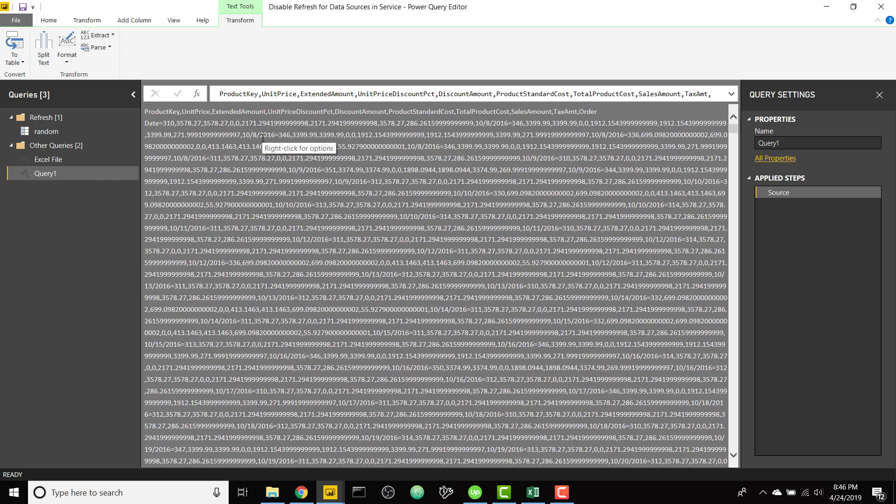So now we just have to do the opposite of what we had done previously to get it in this text format. So in order to get it back in the Excel format, we just need to convert it to a table.